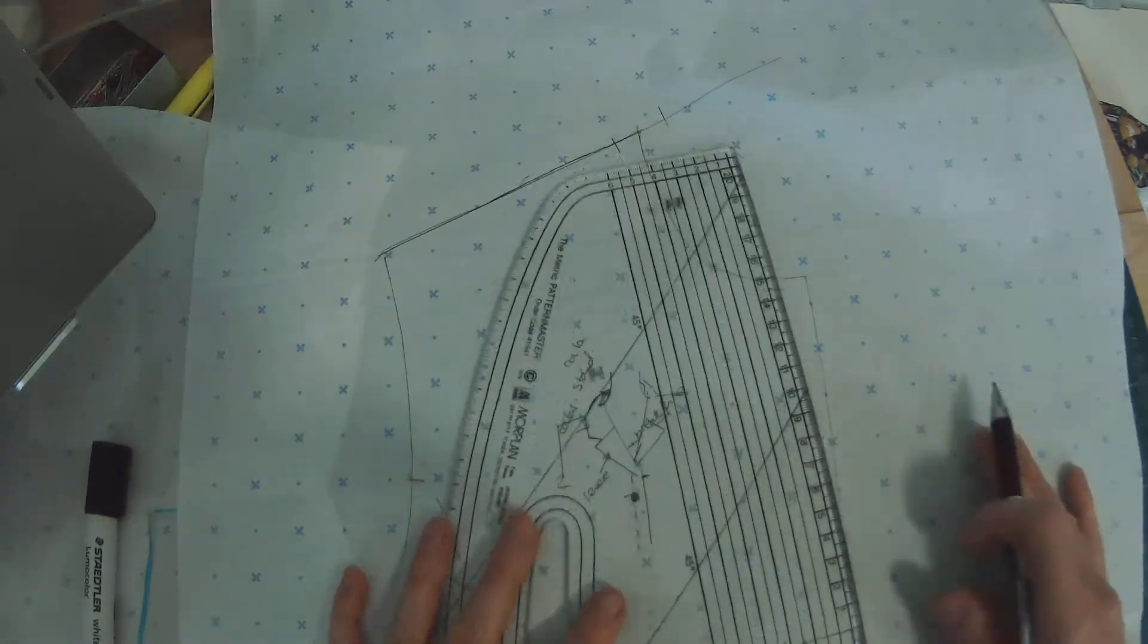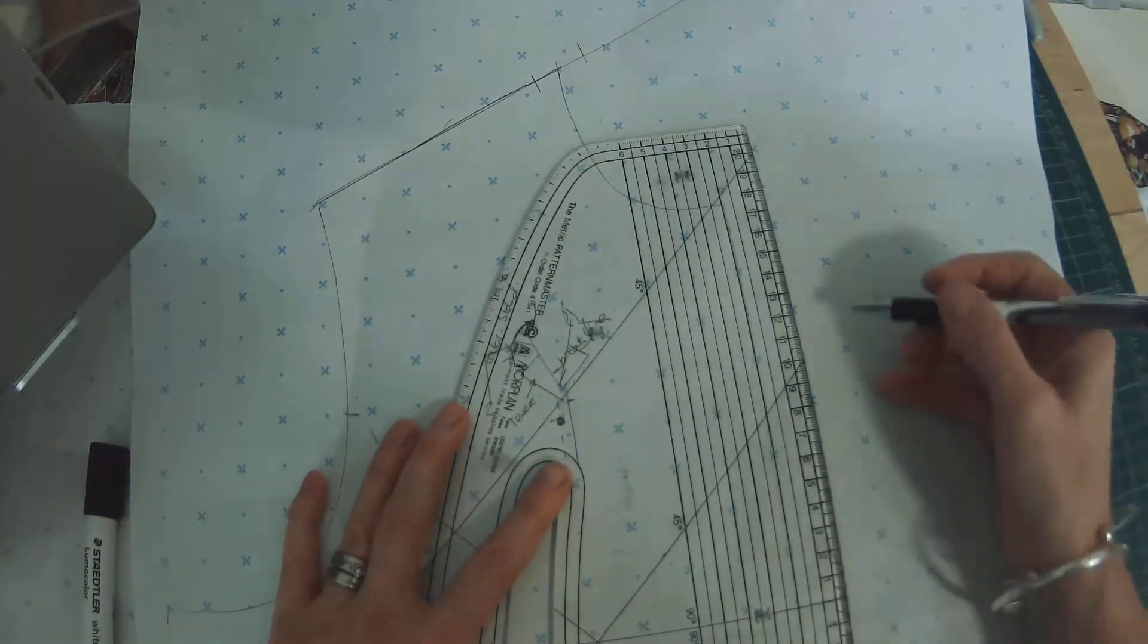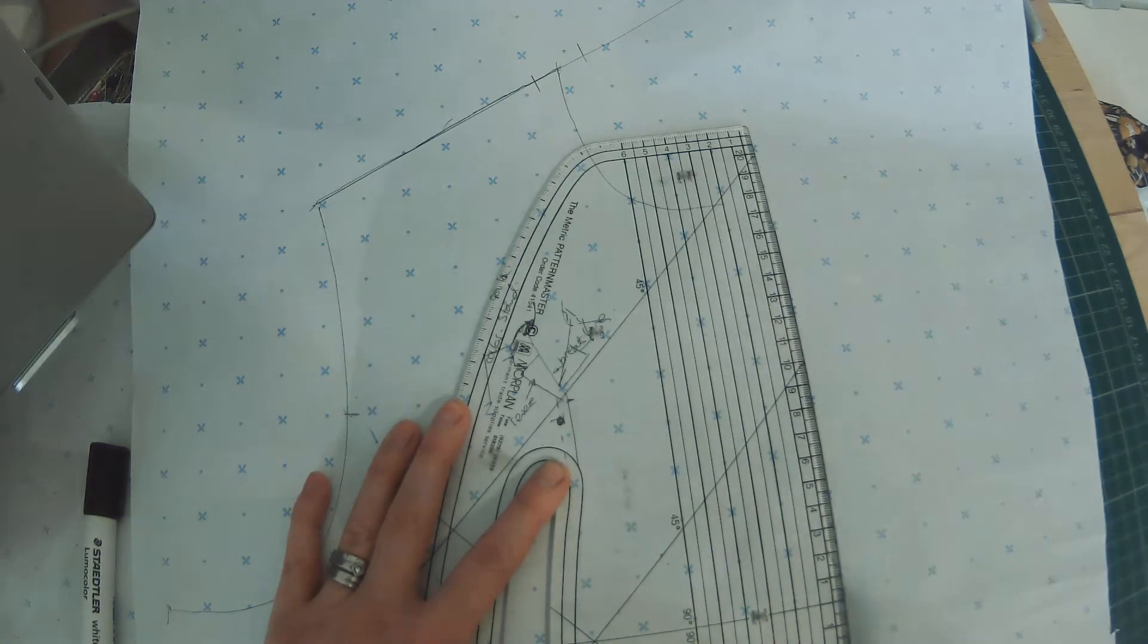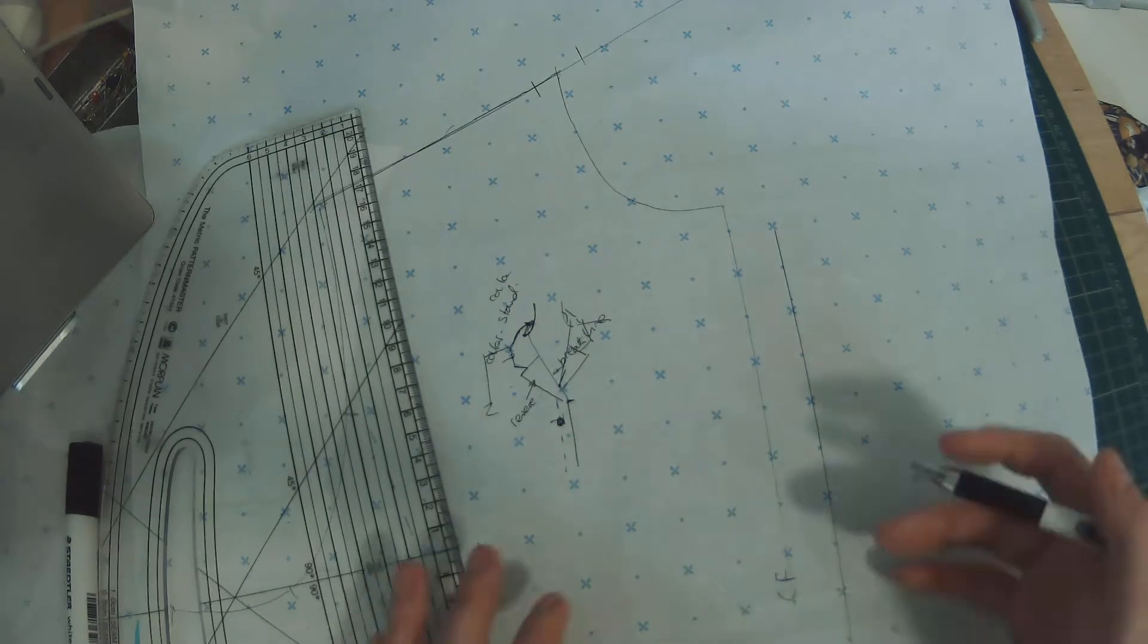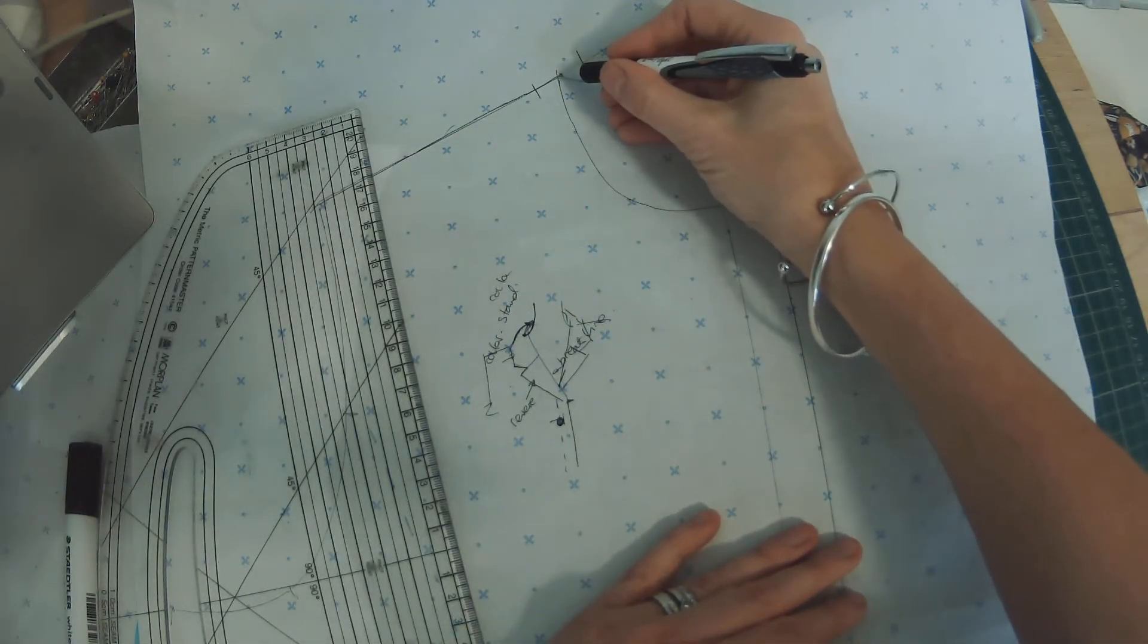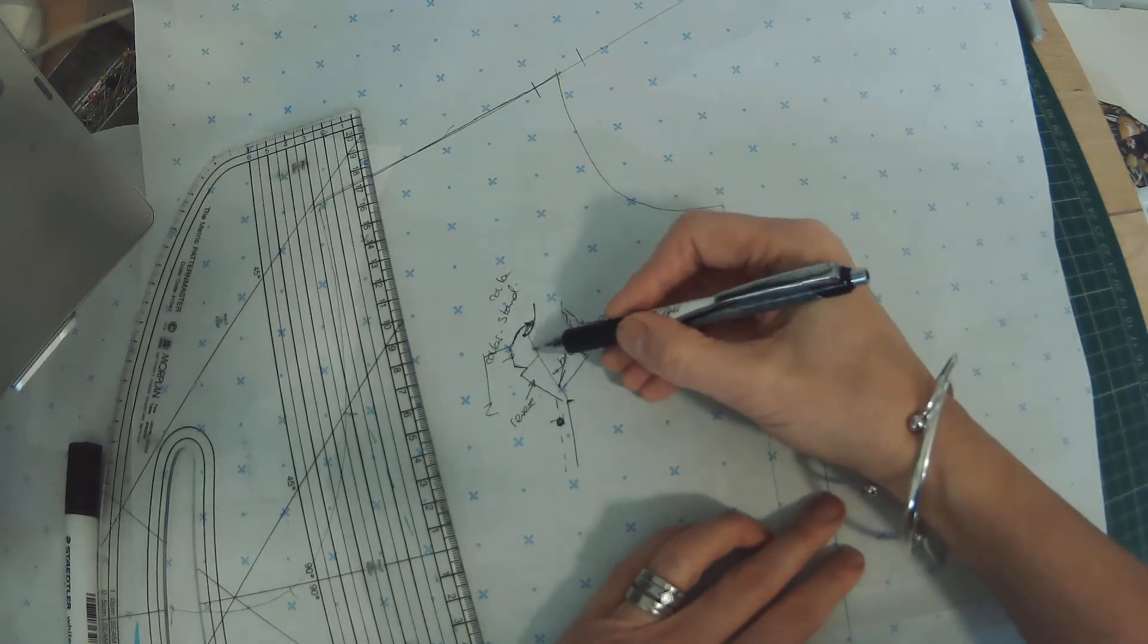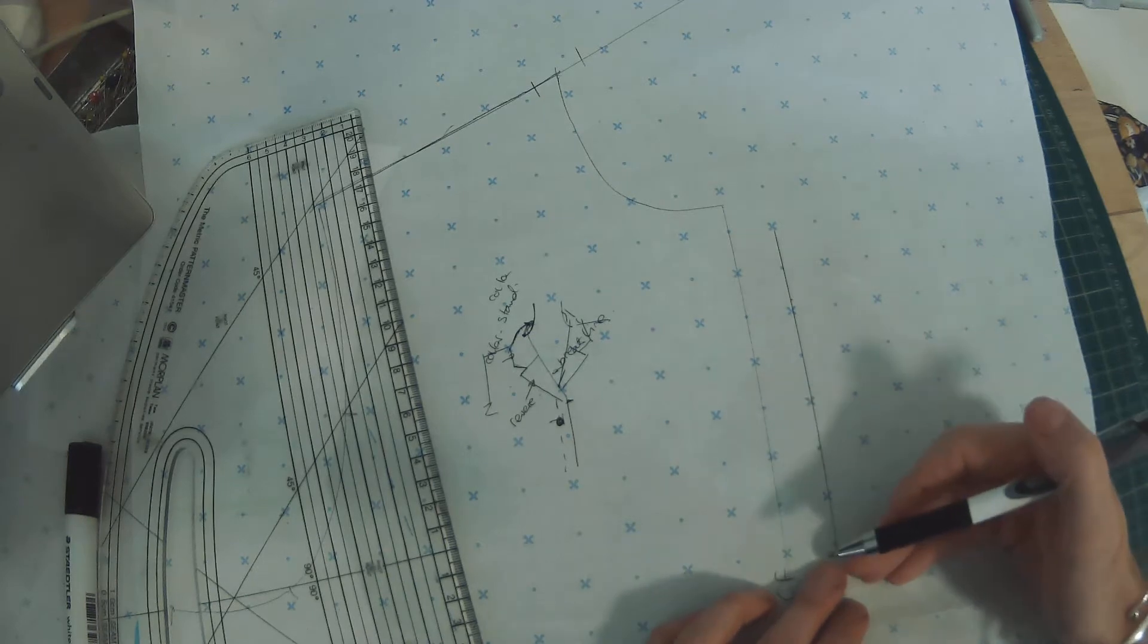We'll need to add our wrap on. I want a 4cm wrap. So I'm going to add 2cm past the centre front. That's the centre front. And I'm working neck, no seam allowances. Where your brake line is going to be is here. This is a design decision, how low you want that neckline to be.